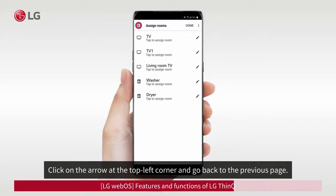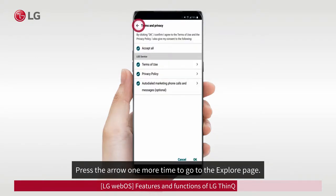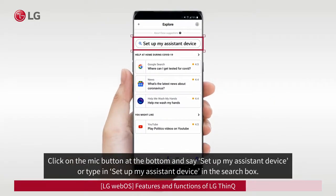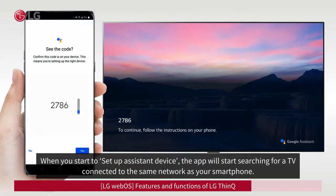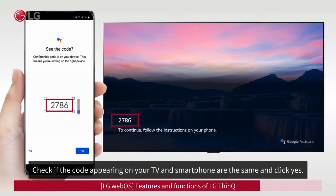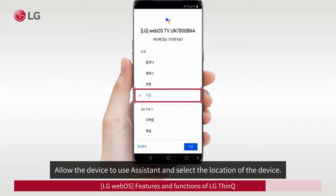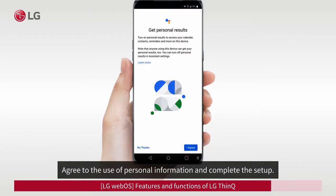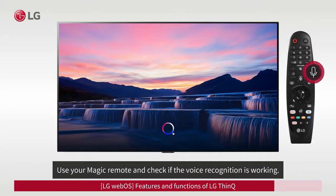Click on the arrow at the top left corner and go back to the previous page. Press the arrow one more time to go to the Explore page. Click on the mic button at the bottom and say 'Set Up My Assistant Device,' or type it in the search box. When you start to set up the Assistant Device, the app will start searching for a TV connected to the same network as your smartphone. Check if the code appearing on your TV and smartphone are the same and click Yes. Allow the device to use Assistant, select the location of the device, agree to the use of personal information, and complete the setup. Use your Magic Remote and check if the voice recognition is working.